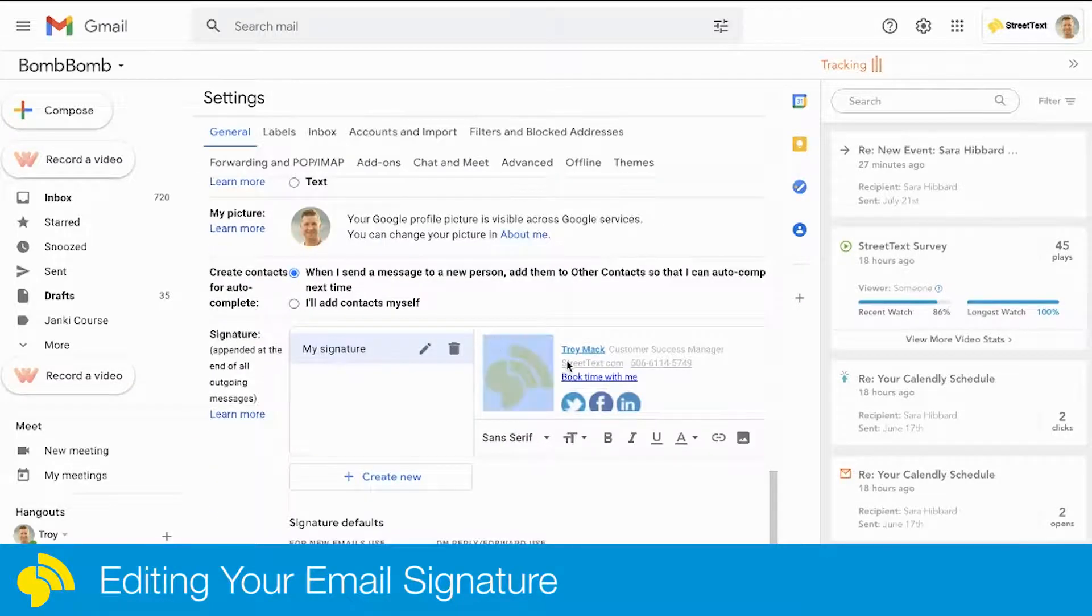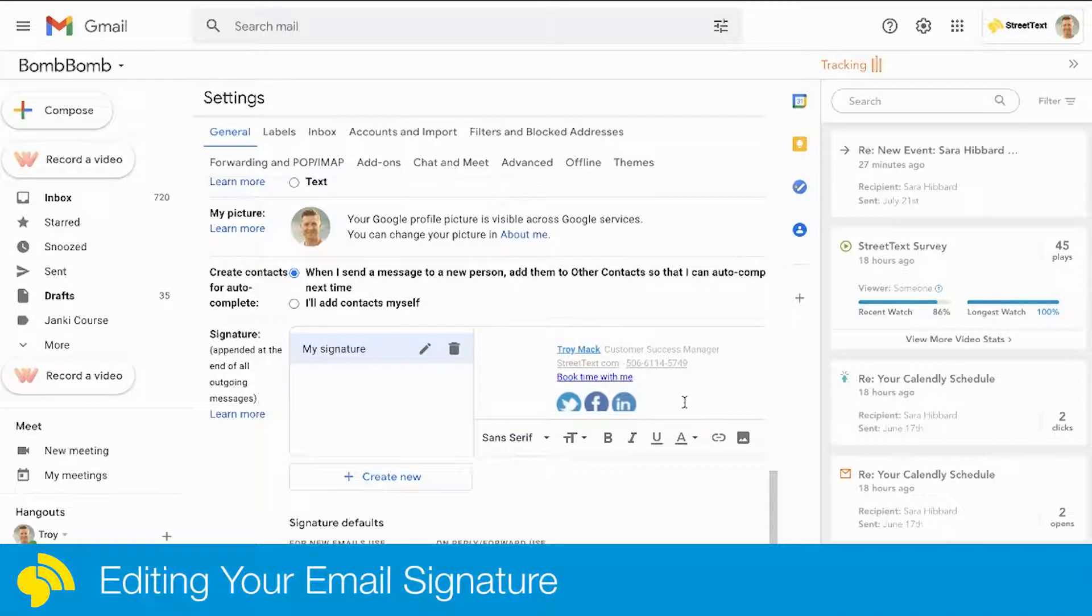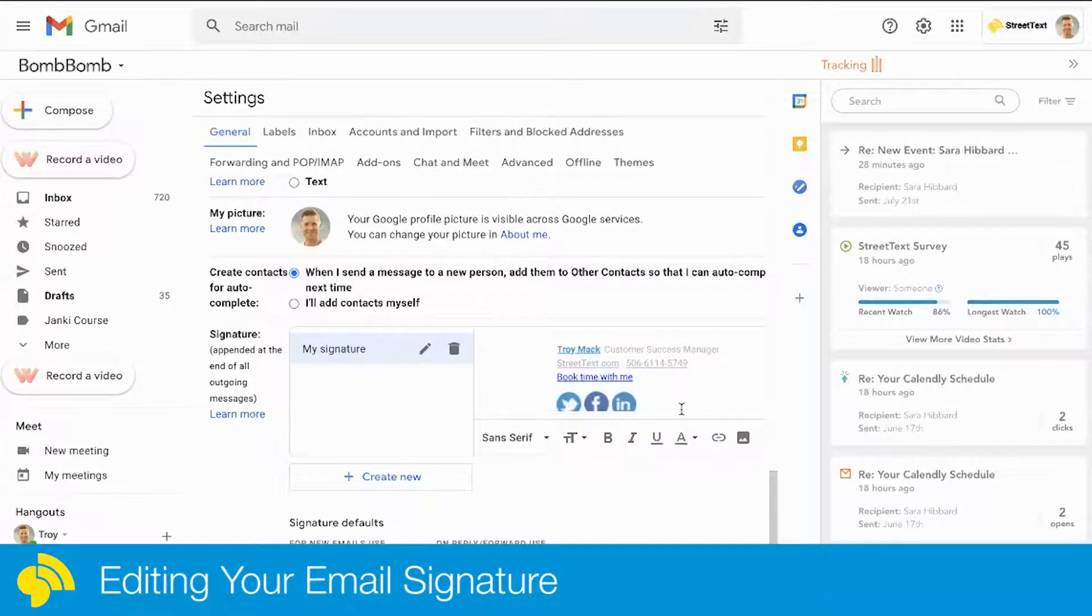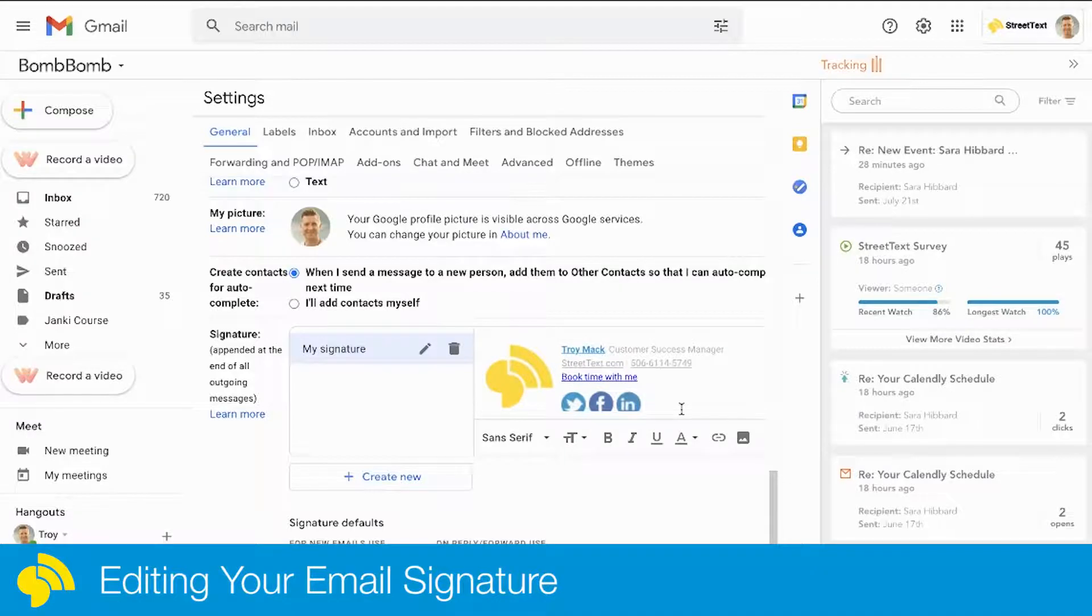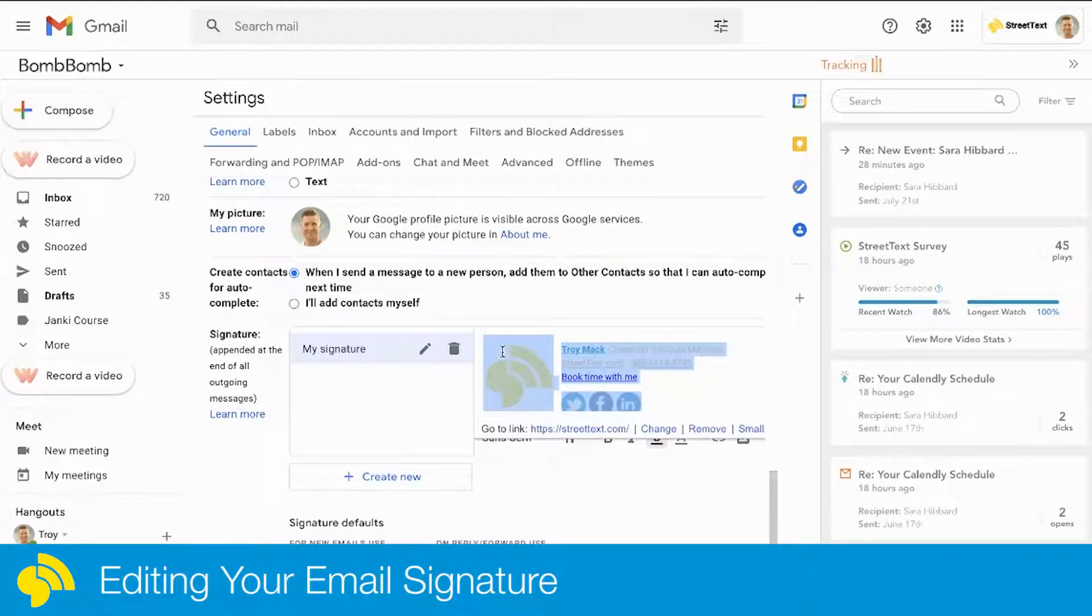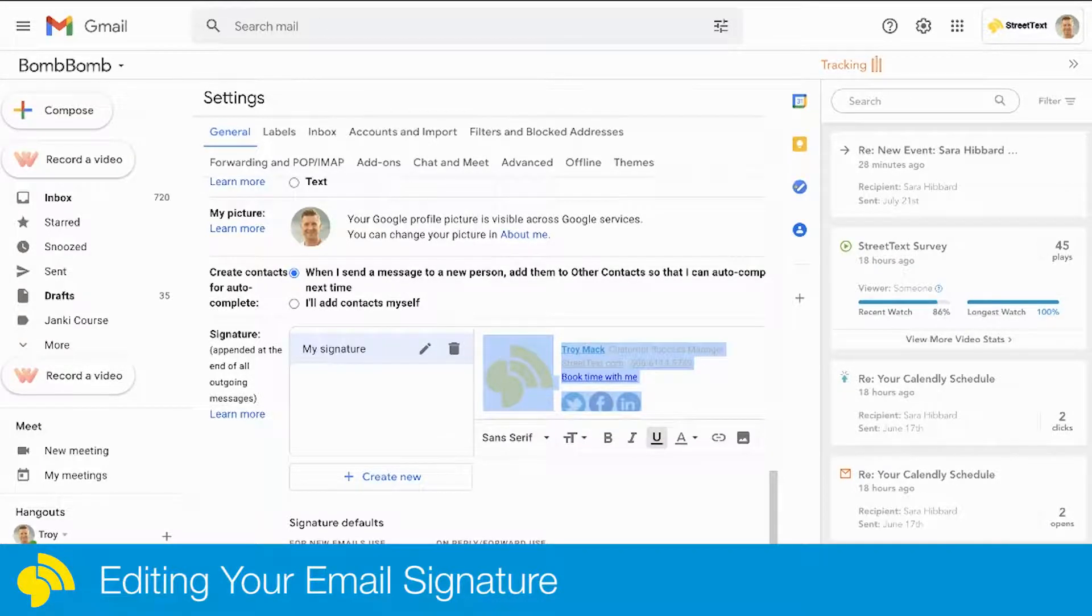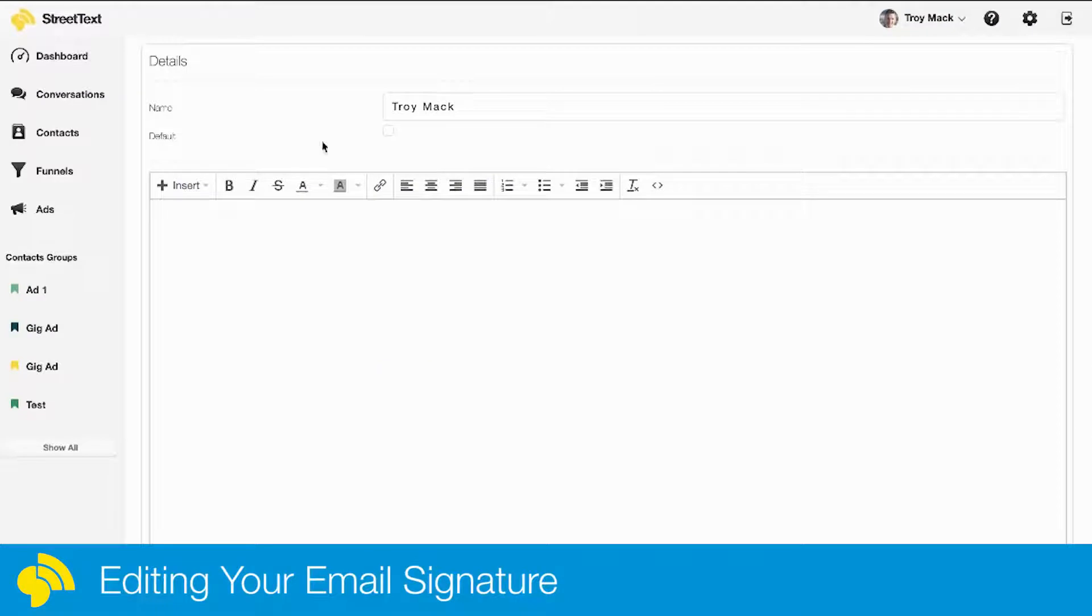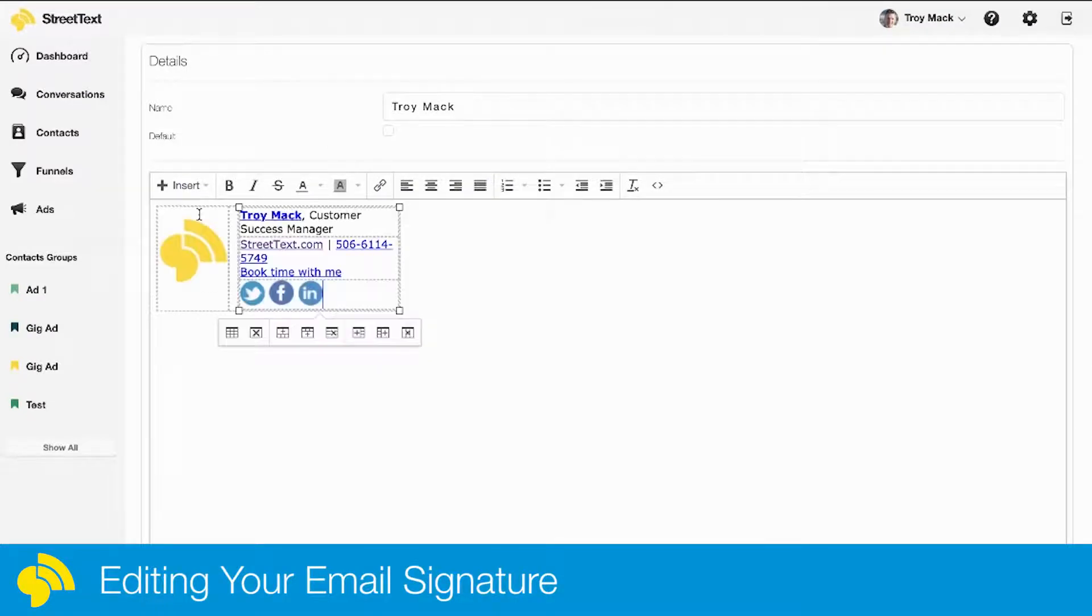I'm simply going to grab all of it here—oops, I might have just moved it around—and copy it. I'm going to come over here into StreetText and paste it. You can see there it's pasted in.